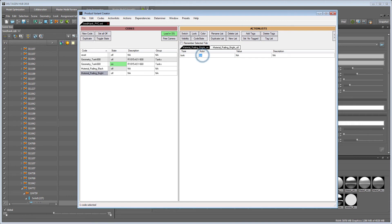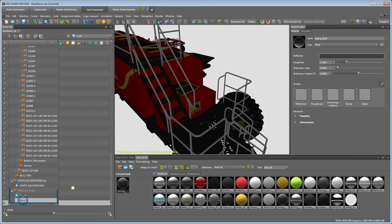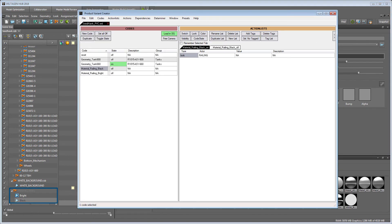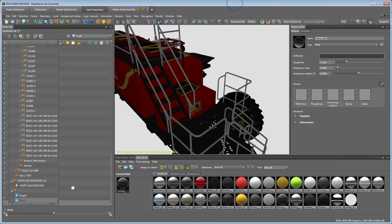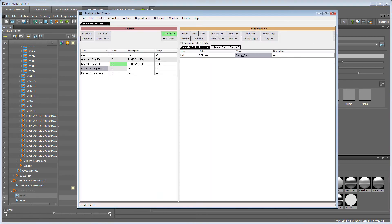Because samples of the material variants need to exist inside our DeltaGen scene, we create a group before containing two planes with the materials assigned. From here we can copy the names into the value fields next to each actor in our PVC.